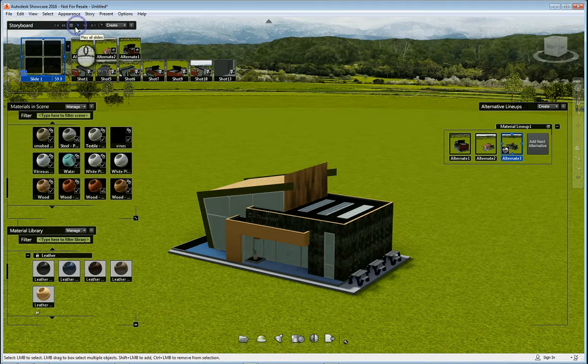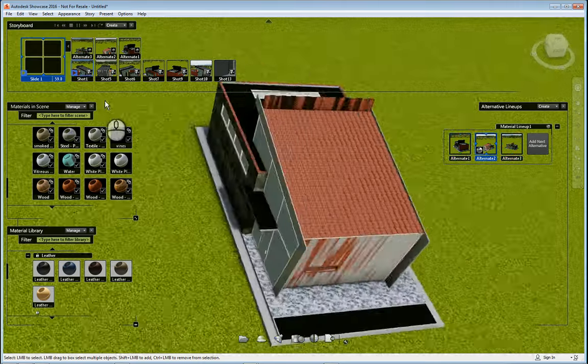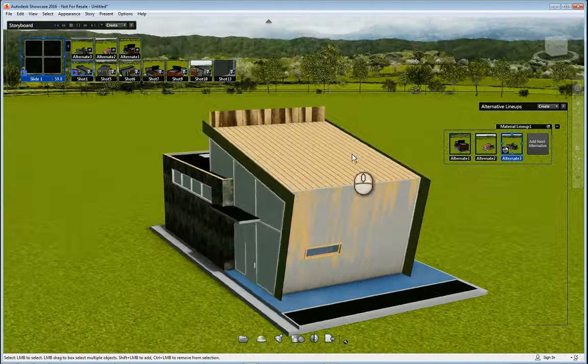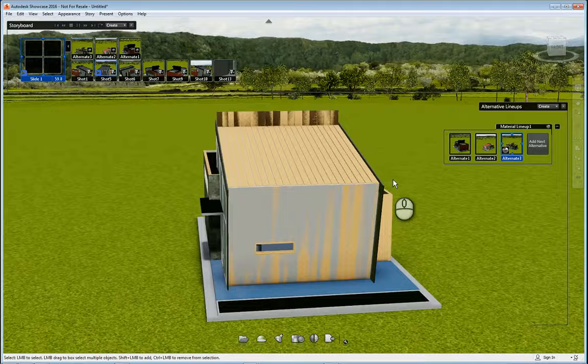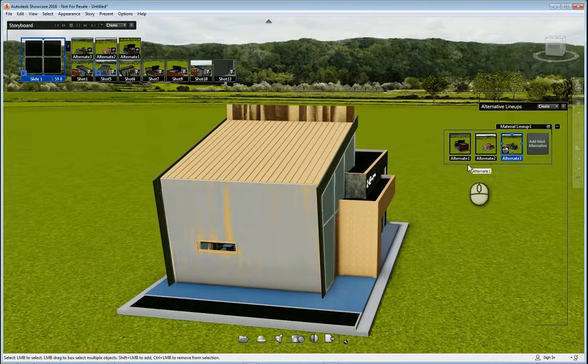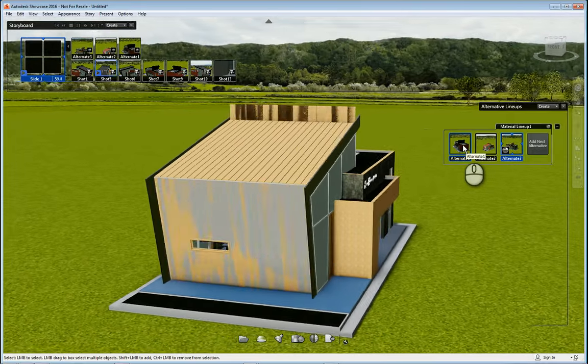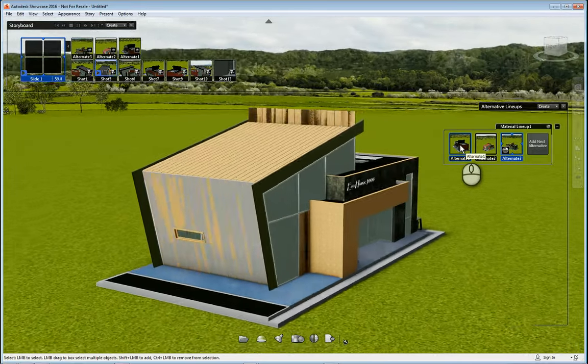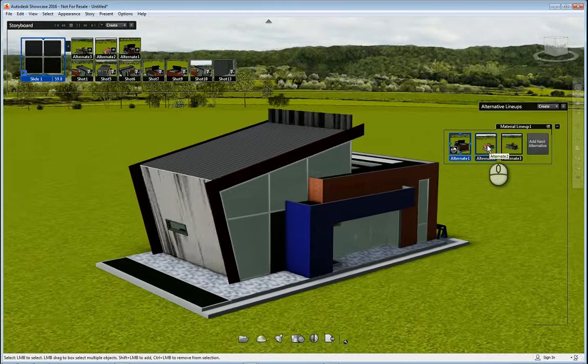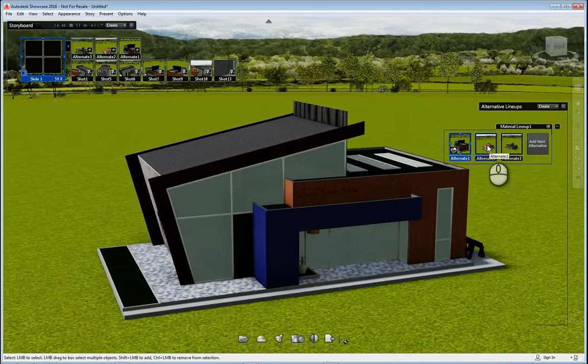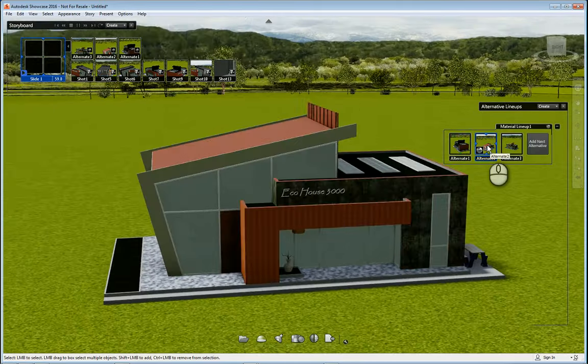And if I hit play it'll play out this storyboard from start to finish, shot one all the way through alternative three. And I can also by the way click the alternative icon over here as it's playing and you'll see it change the materials of the model on the fly.